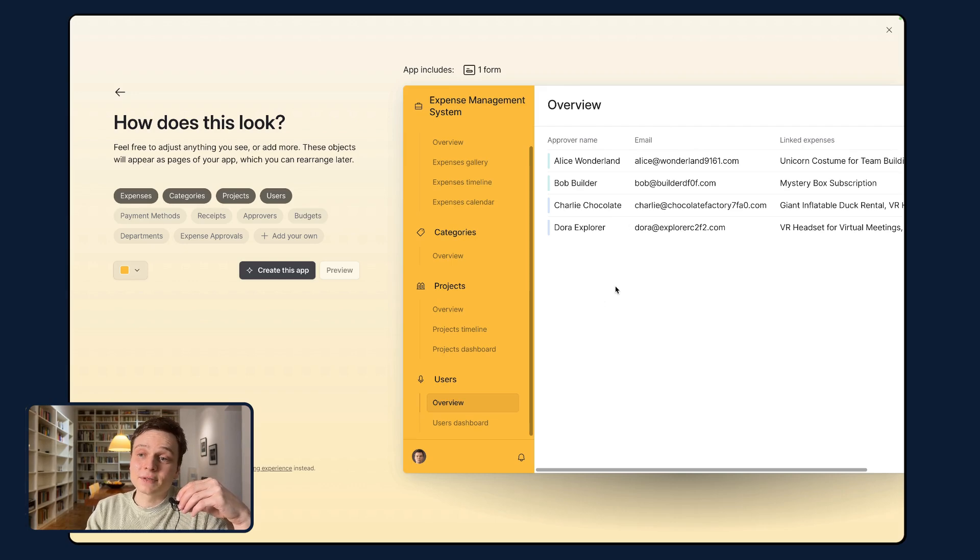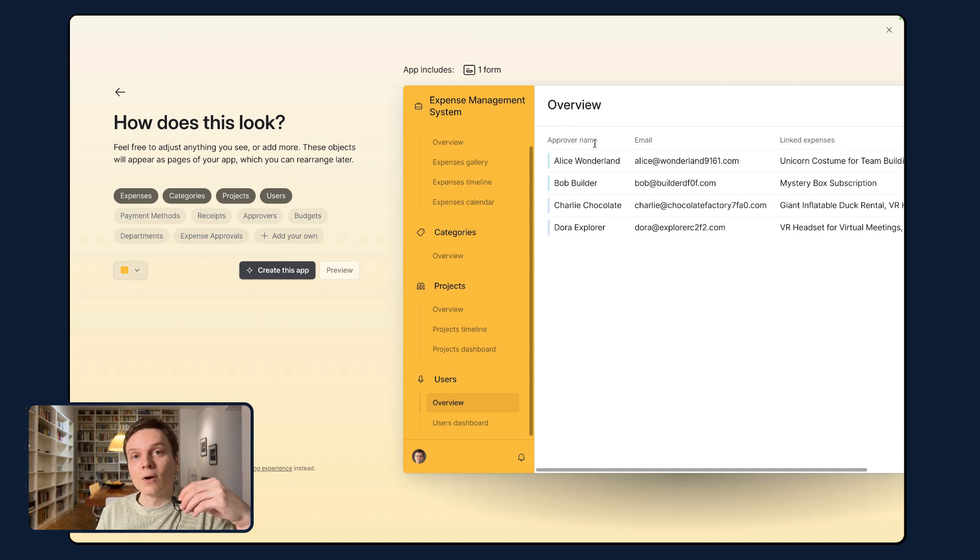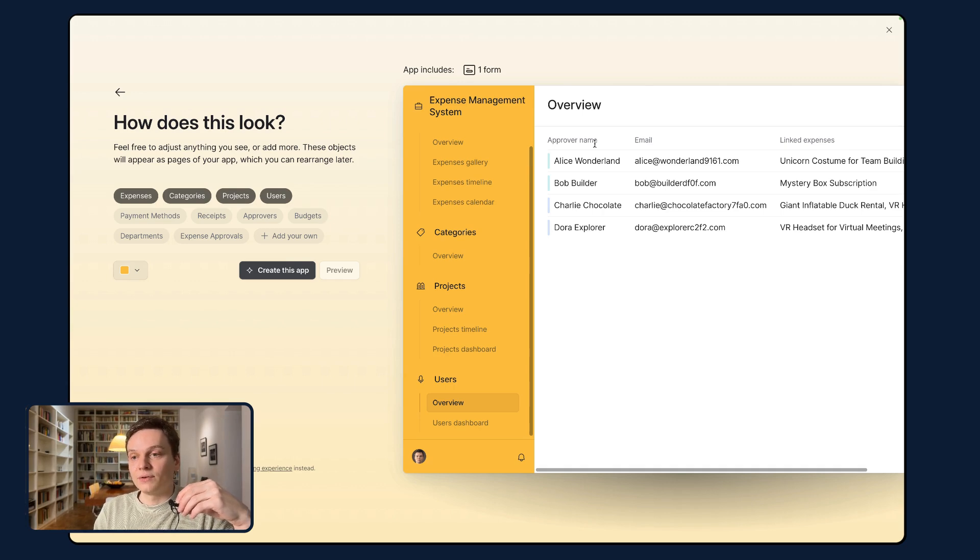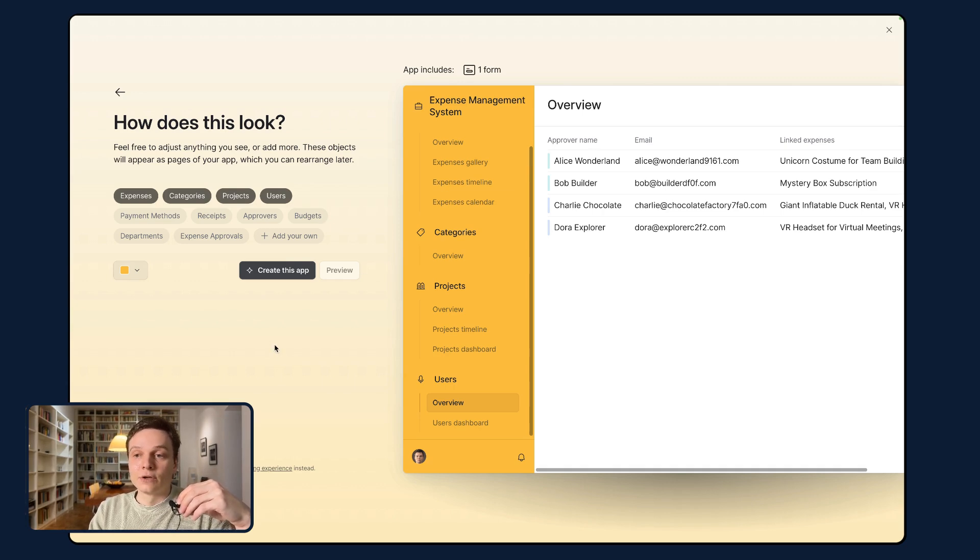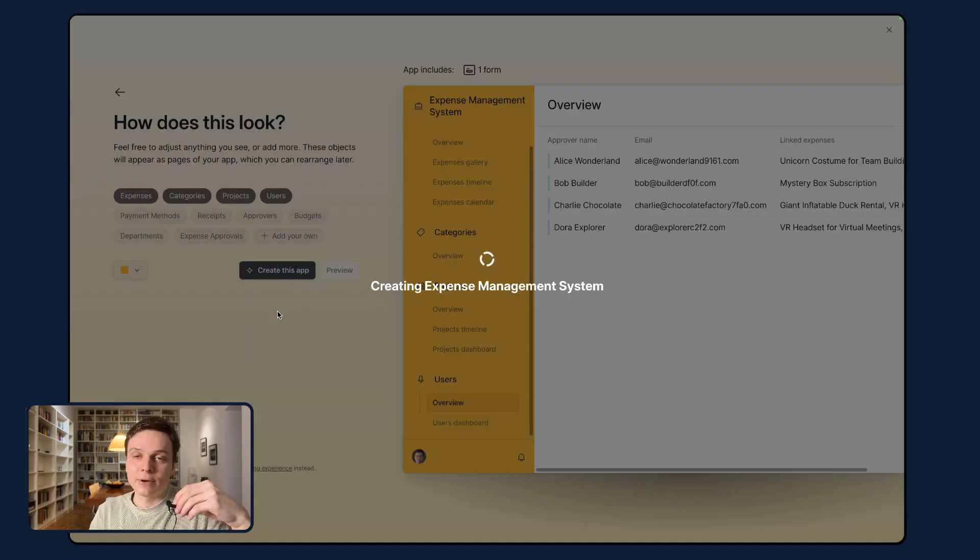But you can see this is matching exactly what we inputted. And that's going to give you that precision in order to generate projects fast. So once you're happy with that, we can create this app and wait a few seconds and we're going to see the results.